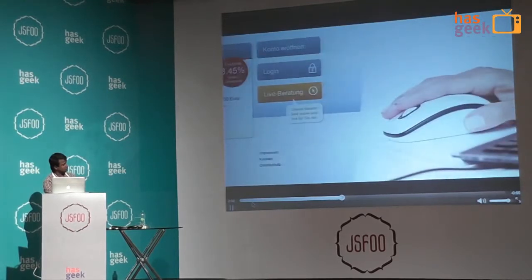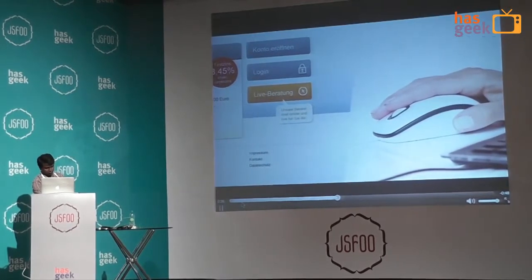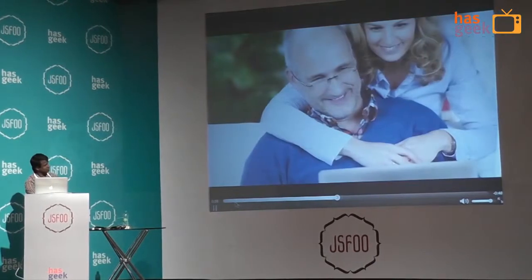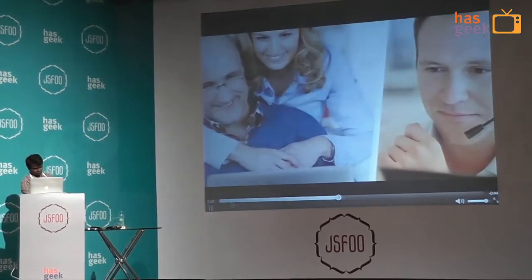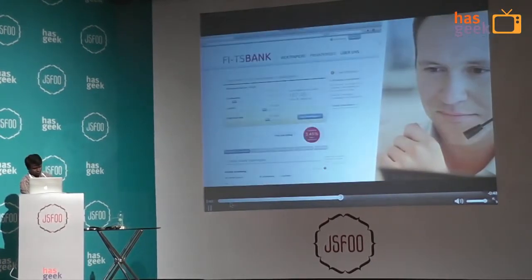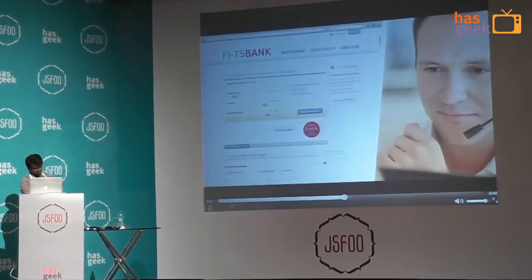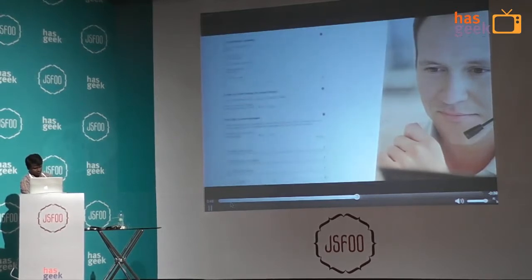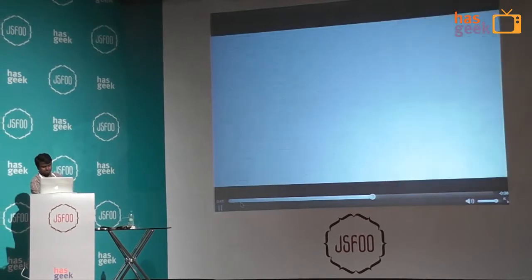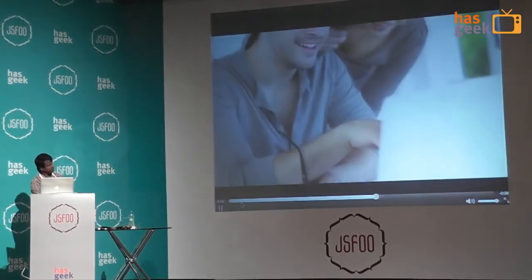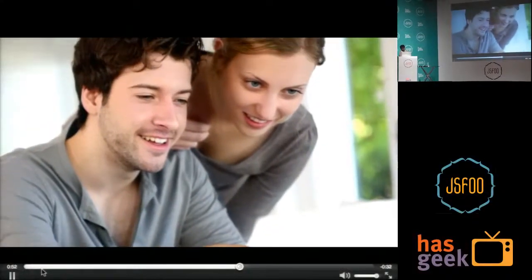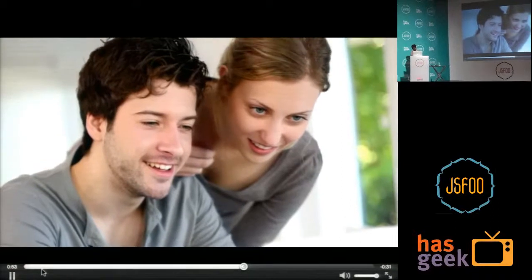Request assistance, enter your PIN, and off you go. Thanks to co-browsing, the service agent sees the client's browser window and can provide assistance efficiently over the phone. This provides many advantages for the customer, but the bank benefits too, as even complex products and services can now be sold online.